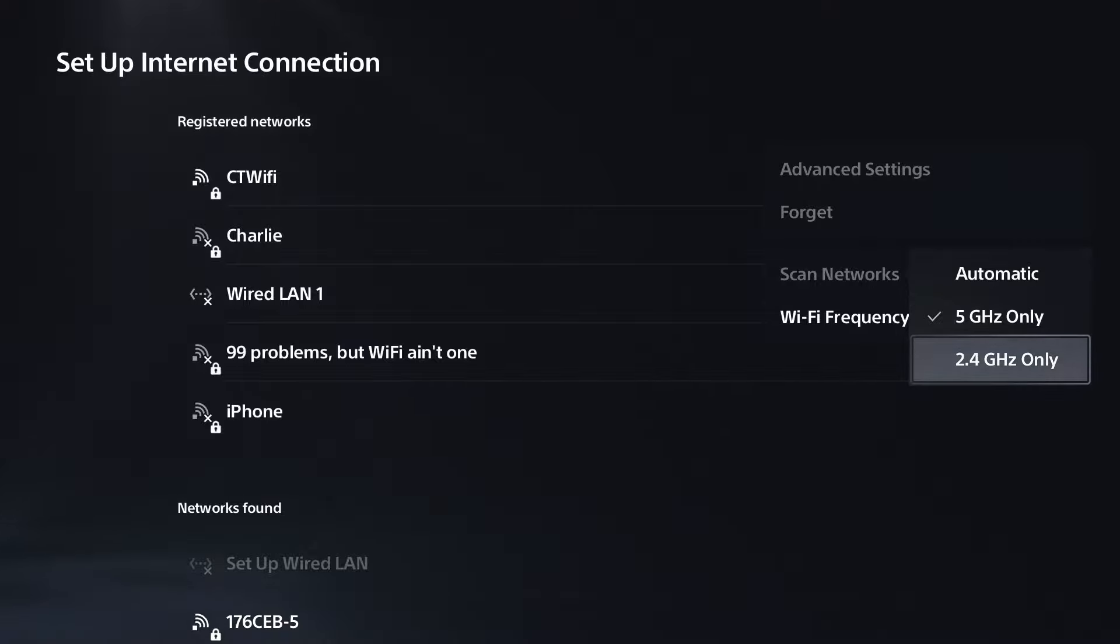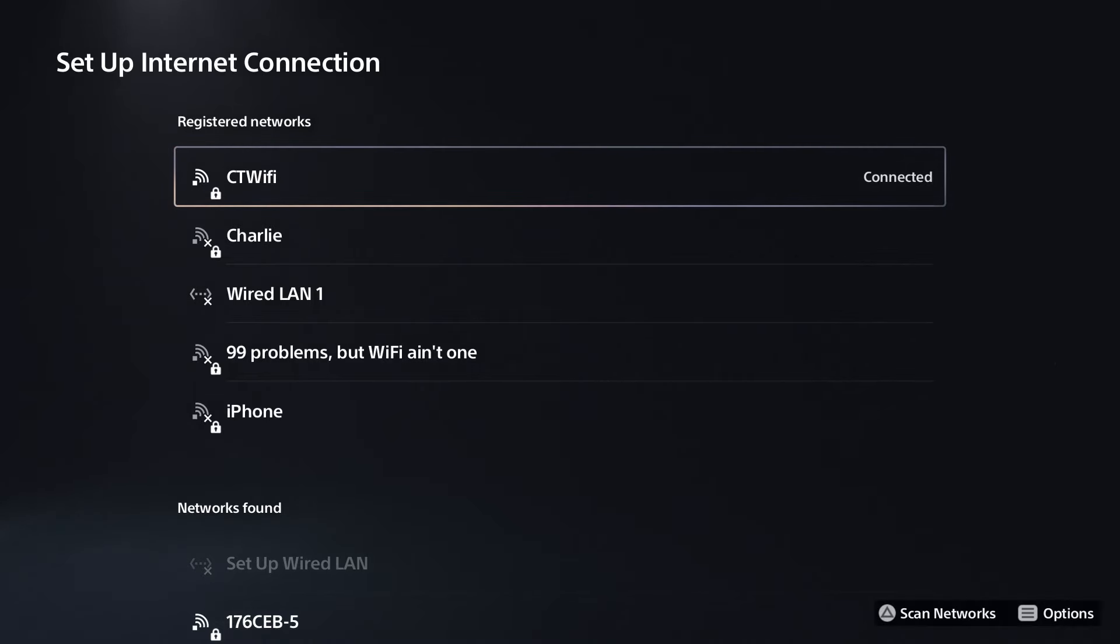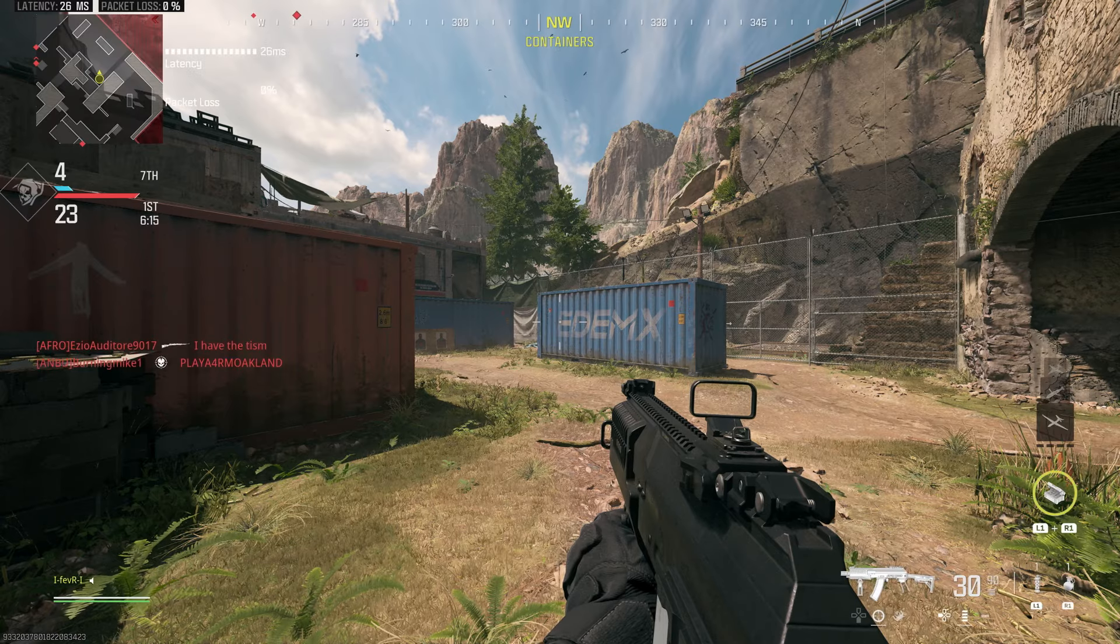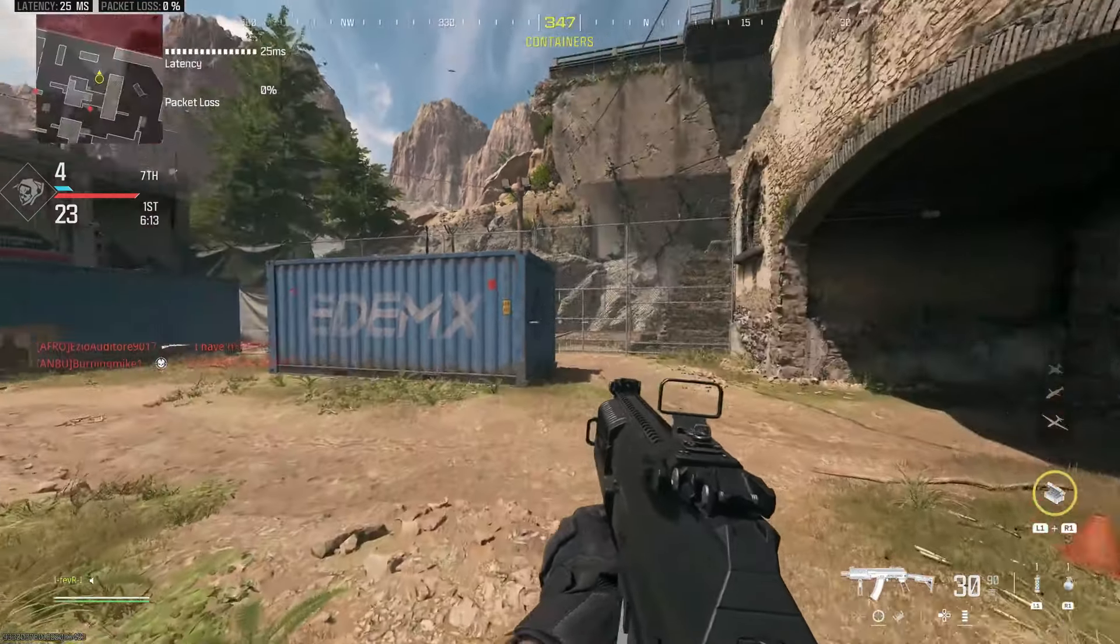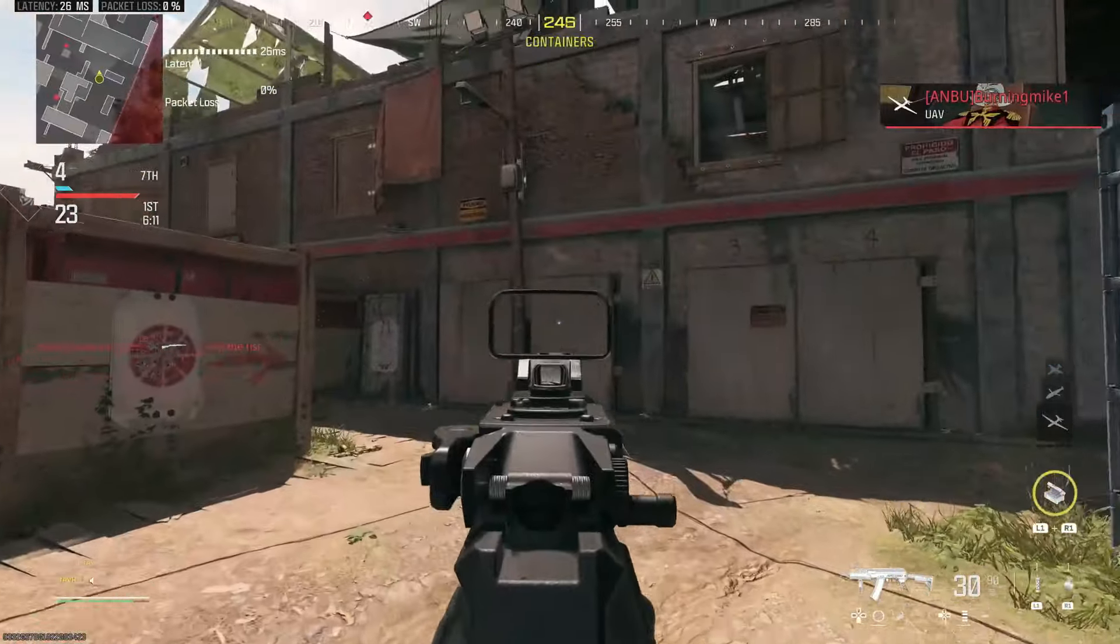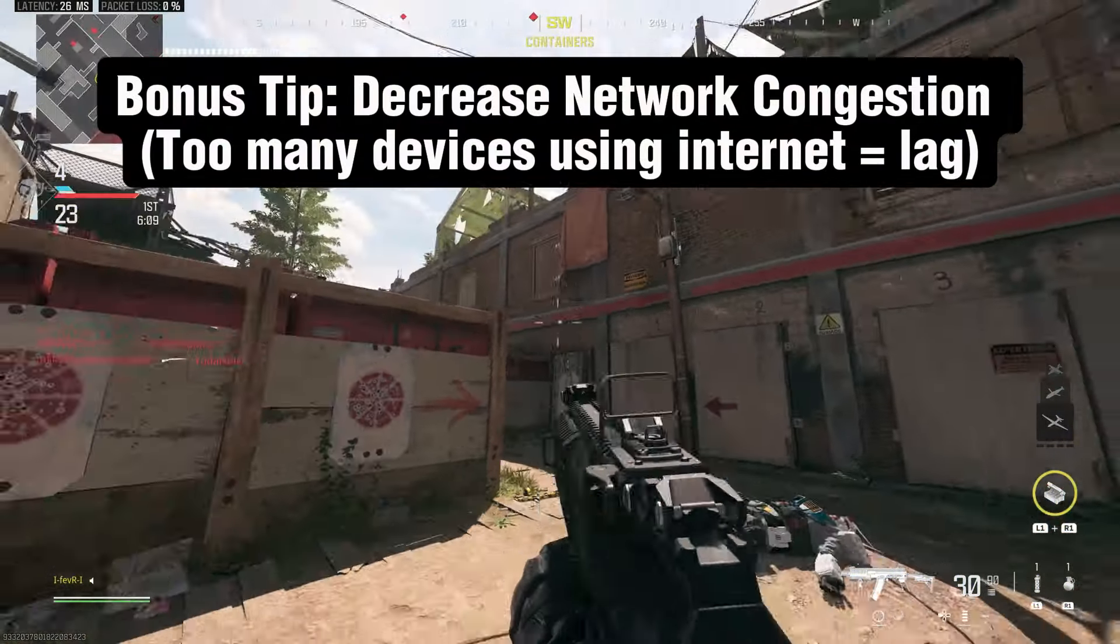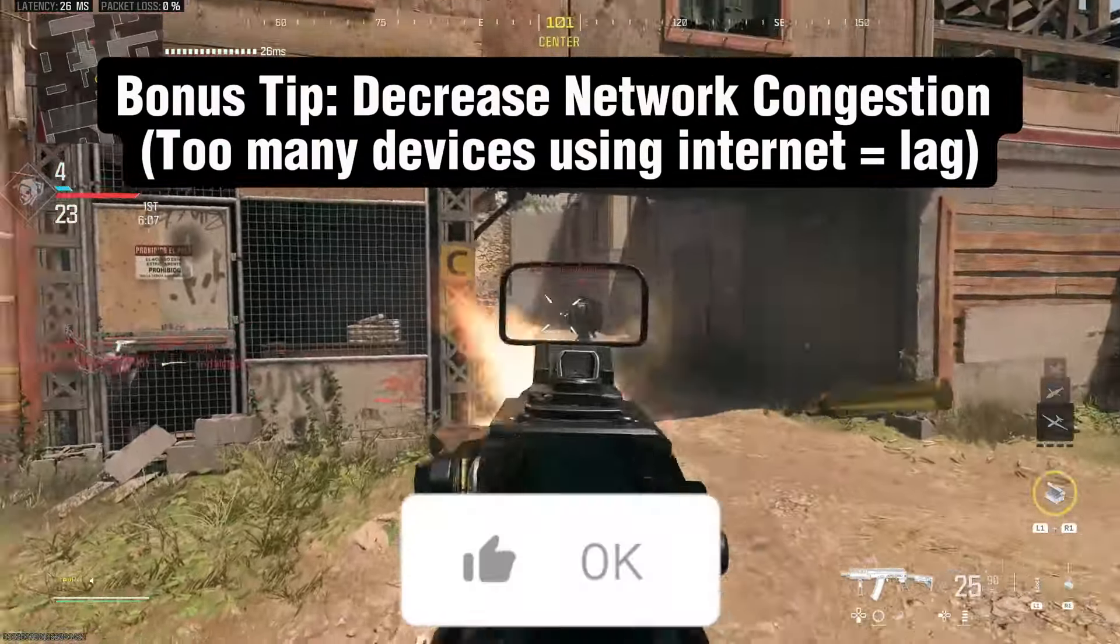The 2.4 GHz provides a stable connection but at the expense of speed. Once you've set it up, save those settings. Test some games to see if the lag has reduced, and if not, reach out to your ISP or repeat the steps.